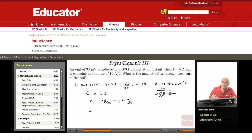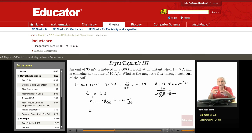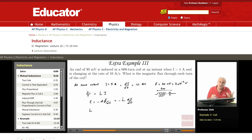The induced EMF e is minus dΦ/dt, so it equals minus L·dI/dt. To find L, we take the magnitude of L, which is just the magnitude of the induced EMF divided by the magnitude of dI/dt.